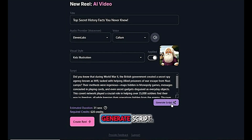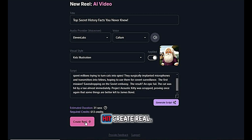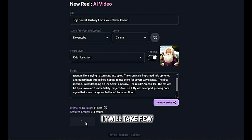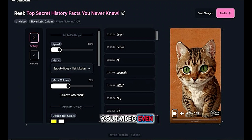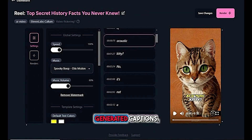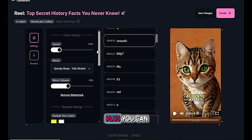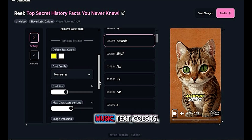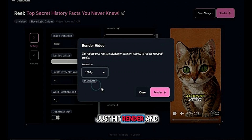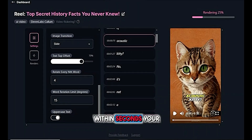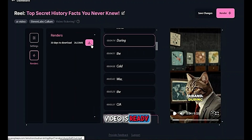Click 'Generate Script,' and once everything's ready, hit 'Create Real.' It will take a few seconds to generate a video, and boom — your video even comes with auto-generated captions, so no need to use another tool for that. Plus, you can customize everything: speed, music, text colors, fonts, and even transitions. When you're happy, just hit render, and within seconds your video is ready to download.